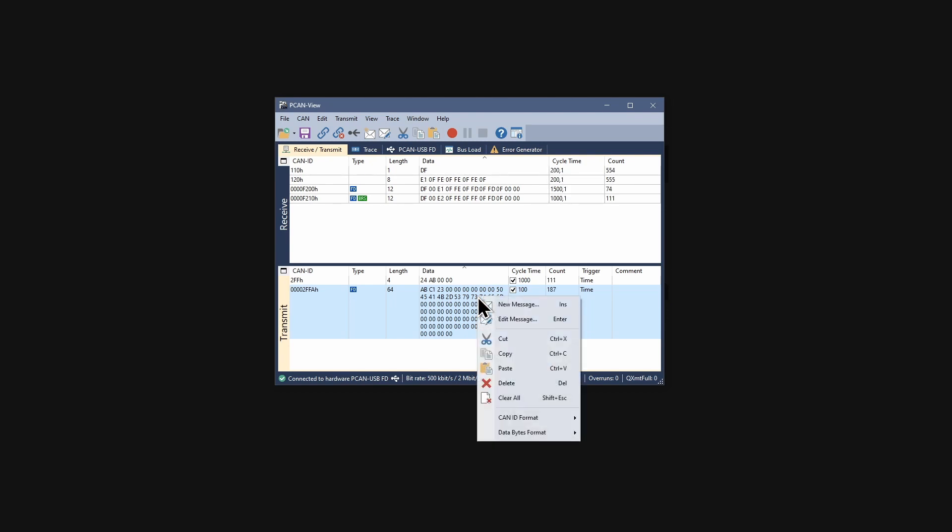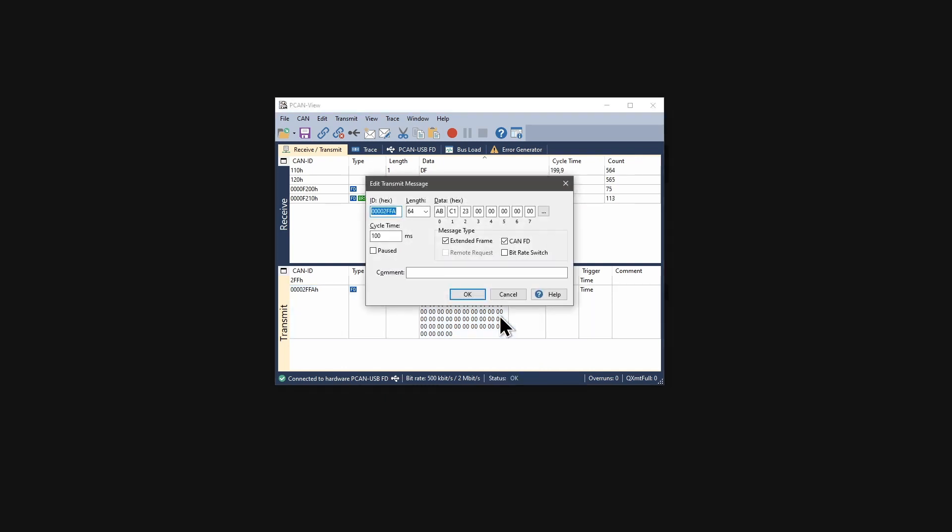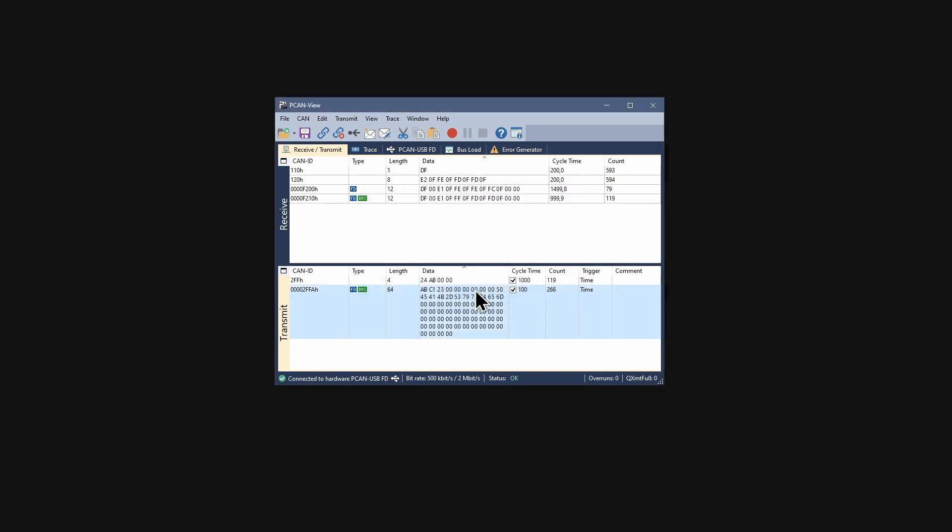I open the dialog again with edit message. For this, I have to activate the bit rate switch with this checkbox and confirm with OK. Now the message has an additional BRS icon in the column type, indicating that the data bytes are transmitted with the data bit rate.